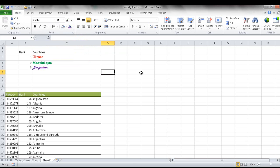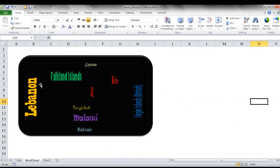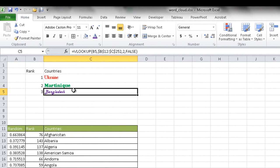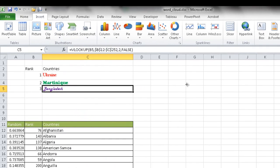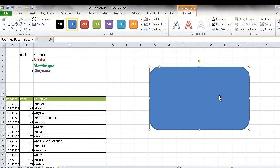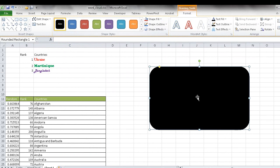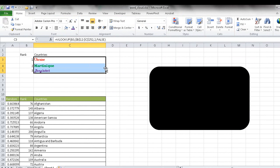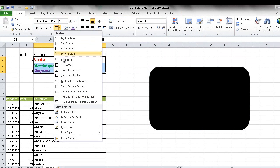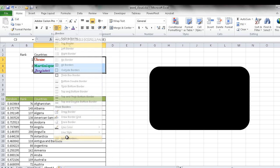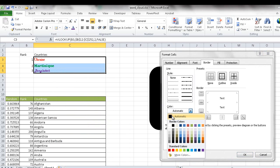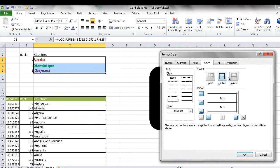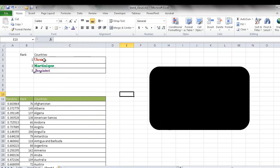Depending on the background color you want — black, blue, or white — it's a good idea to match the border colors. I add a black rectangle shape in the background, then go to Format Cells > Borders > More Borders, select black, apply outline and inside borders, and click OK. The borders are now black, blending with the background shape.